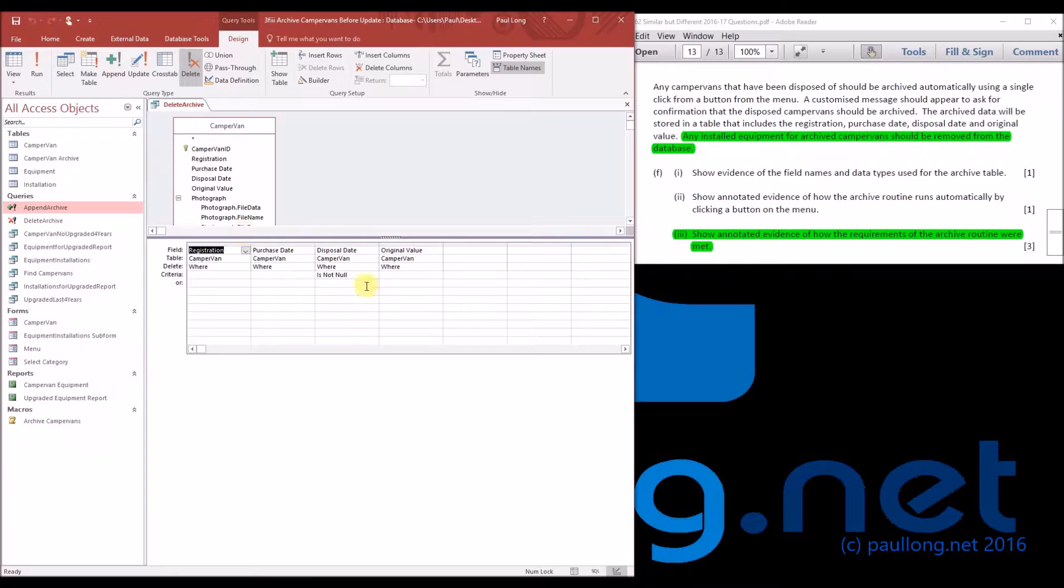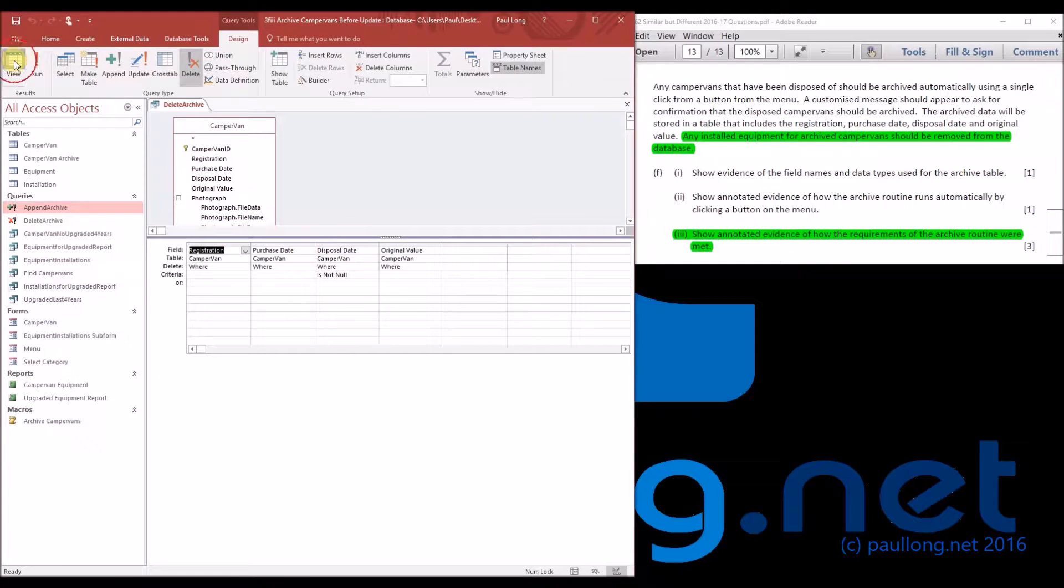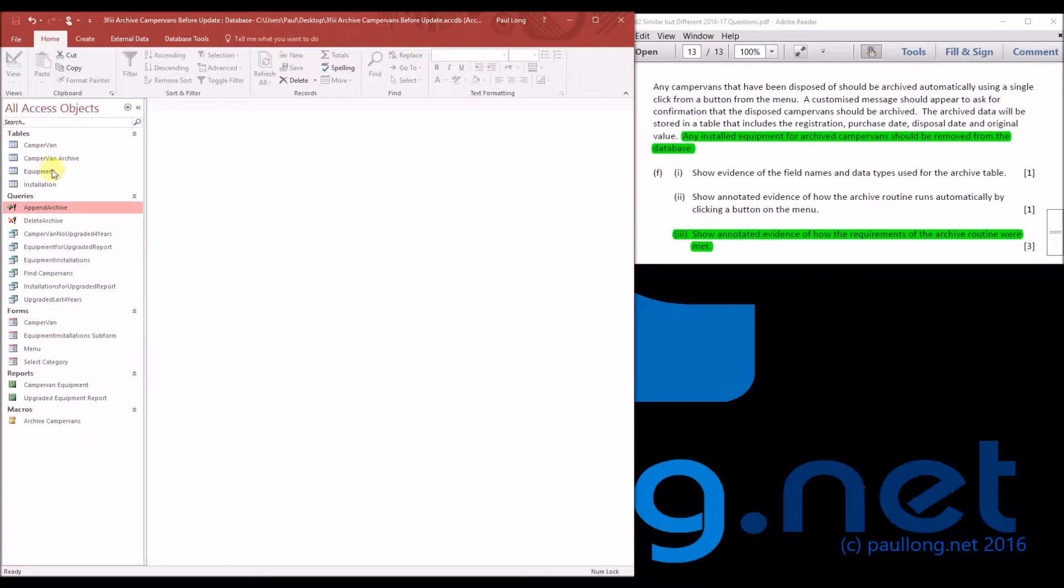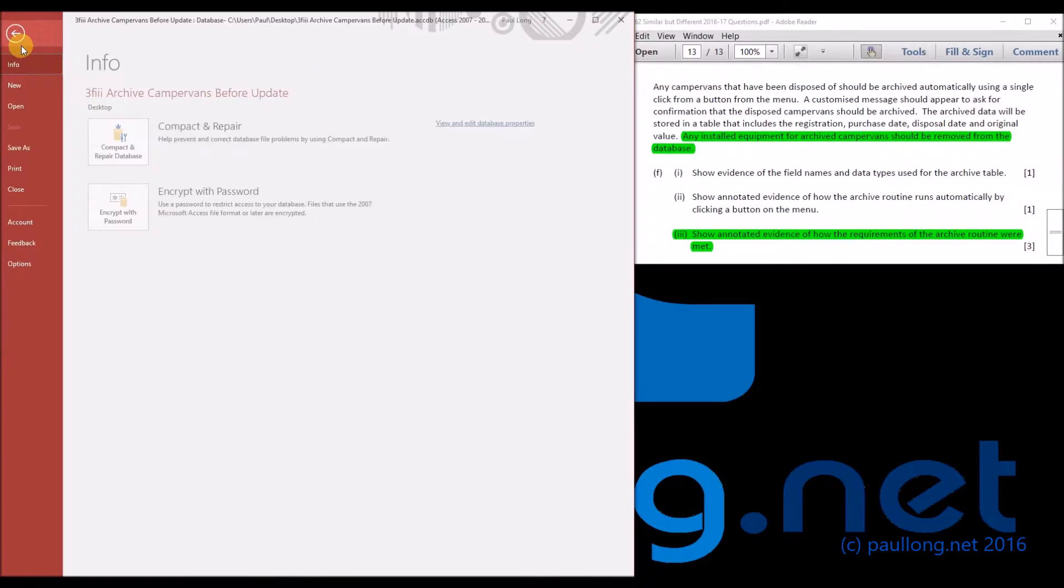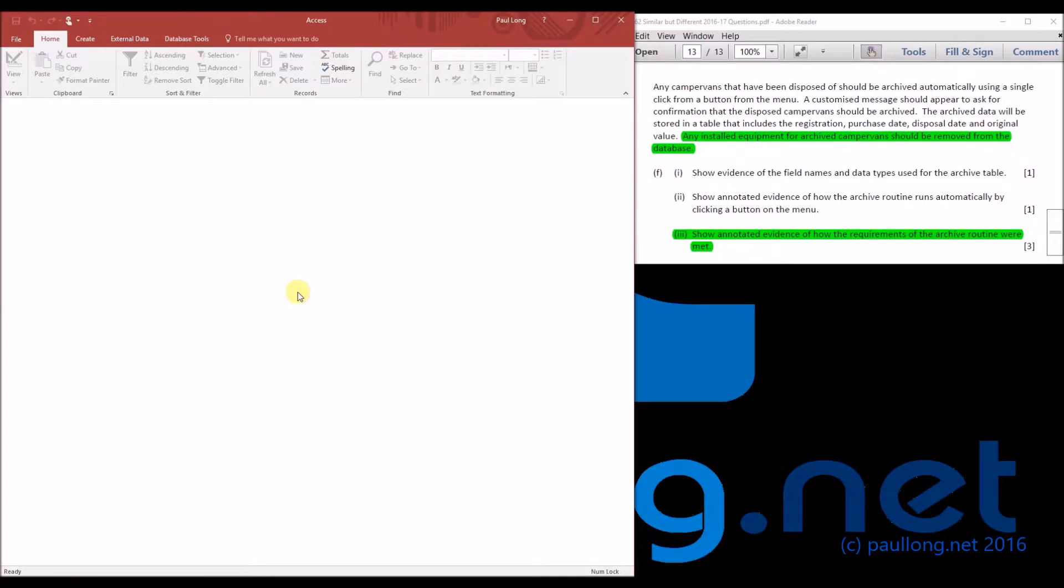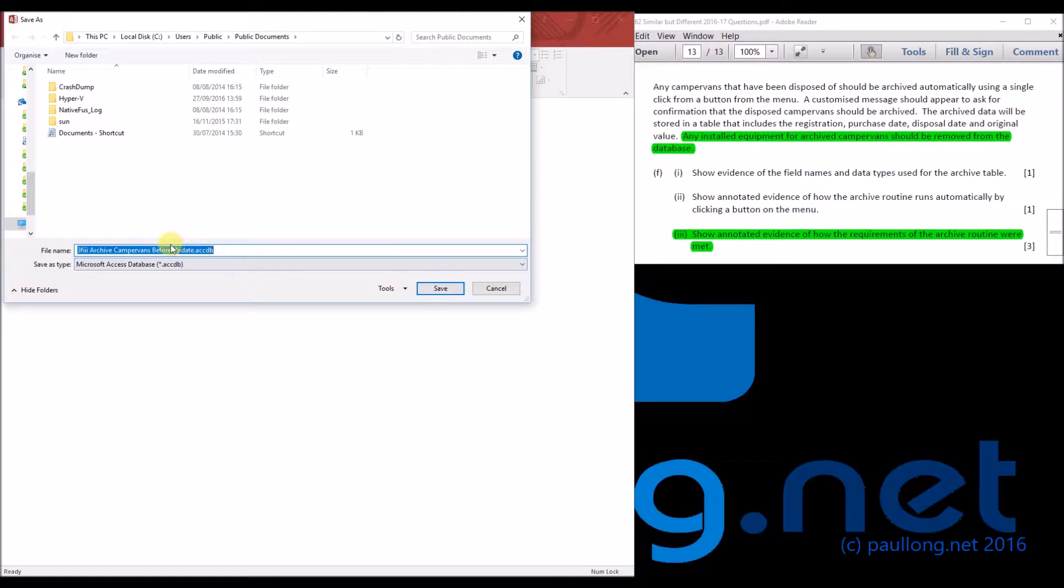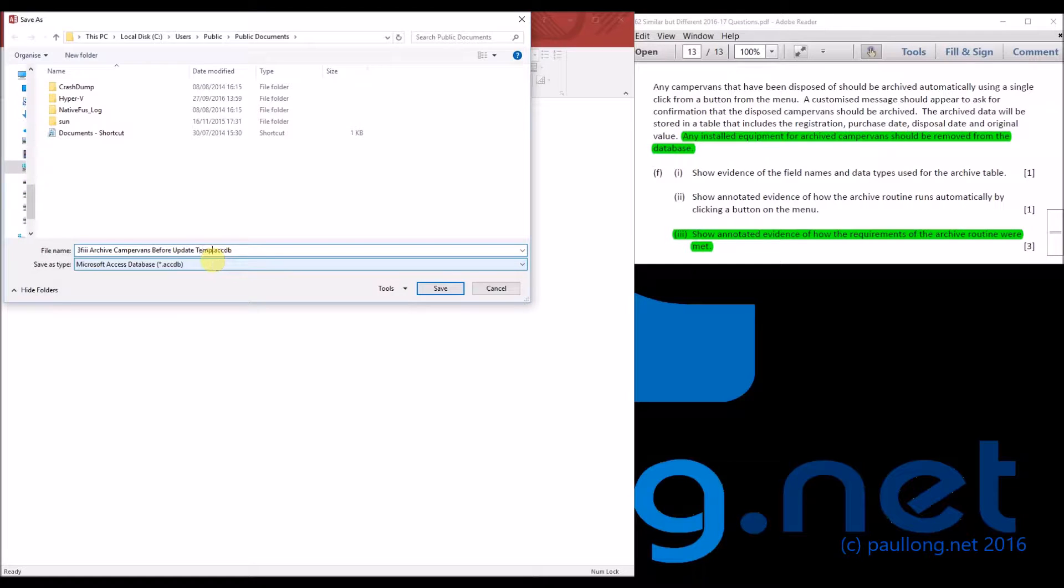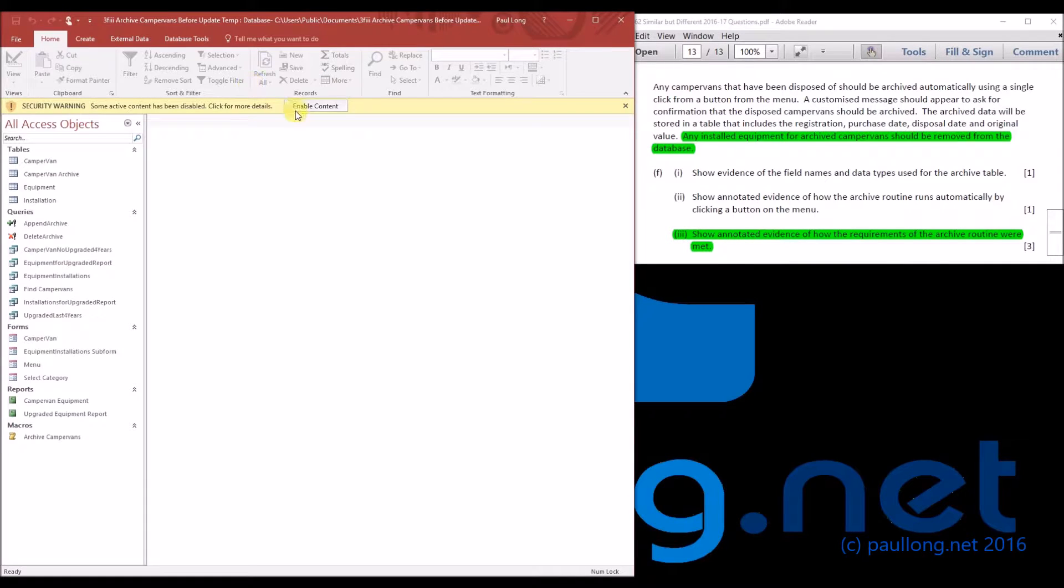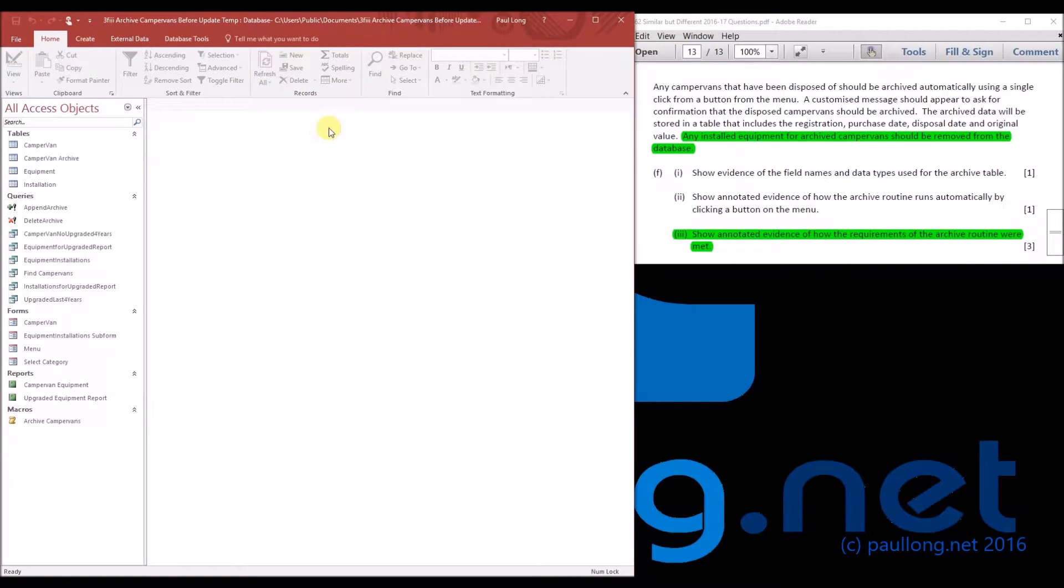We'll be able to run it. Let's just have a look, view it first of all. It's showing three. Now if I run it and something goes wrong, we're in a bit of trouble, so I'm going to save the database as before update temp. And now I know when I run it, I can always go back to the previous version.